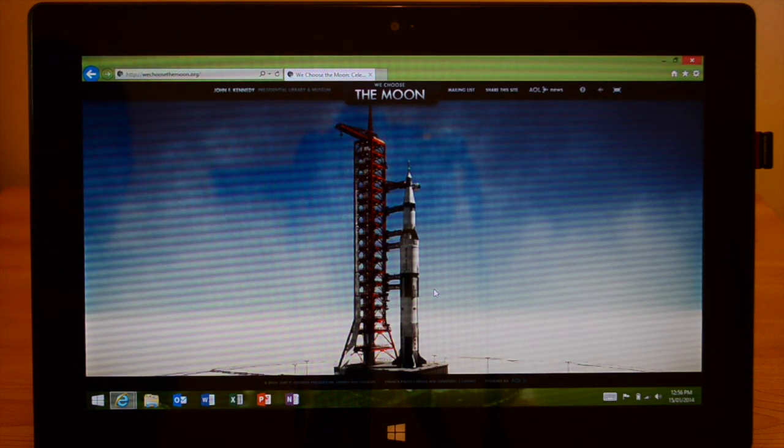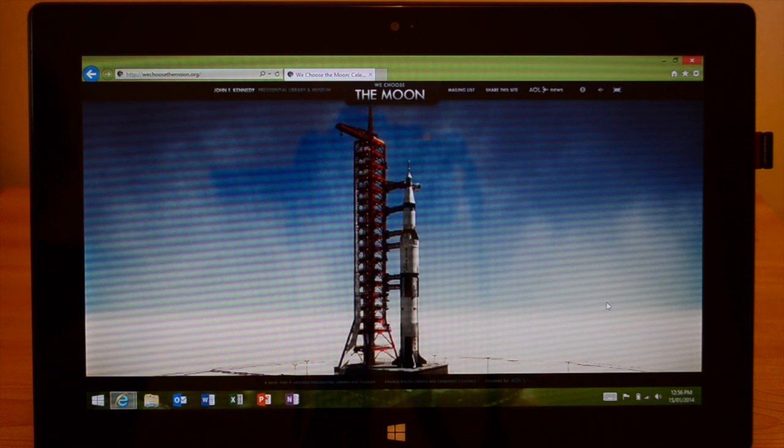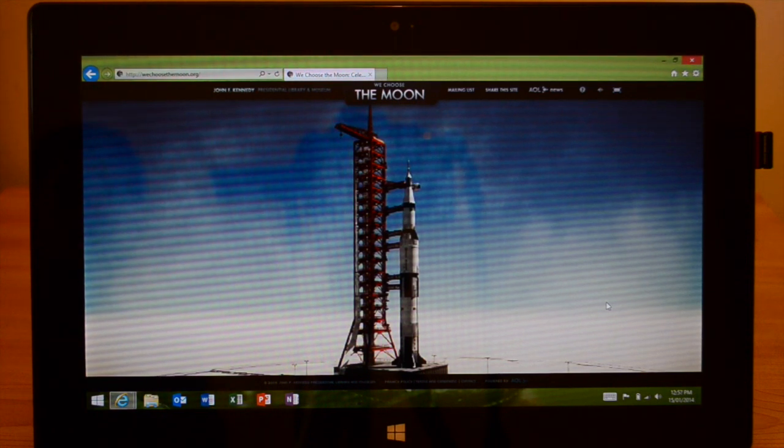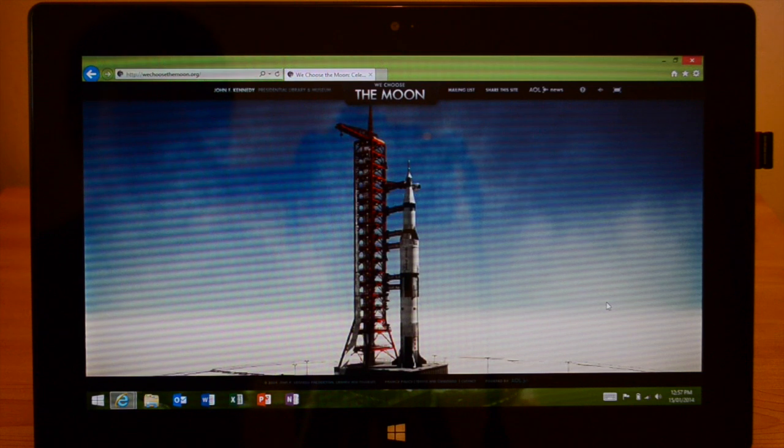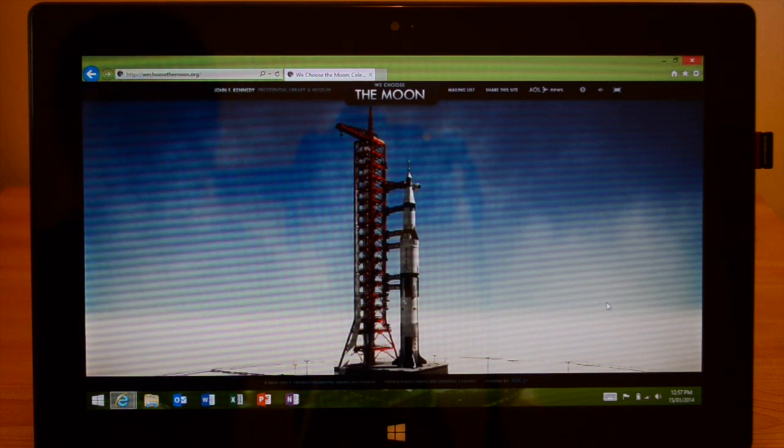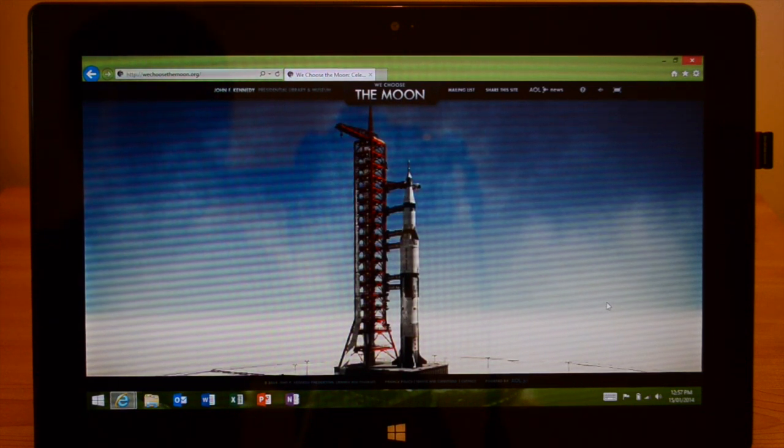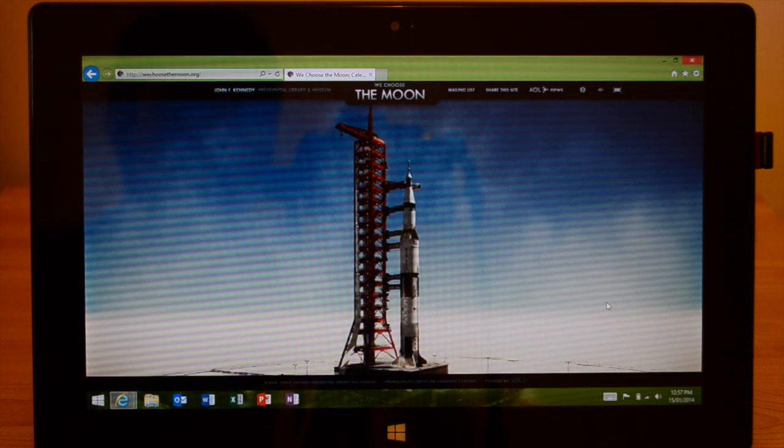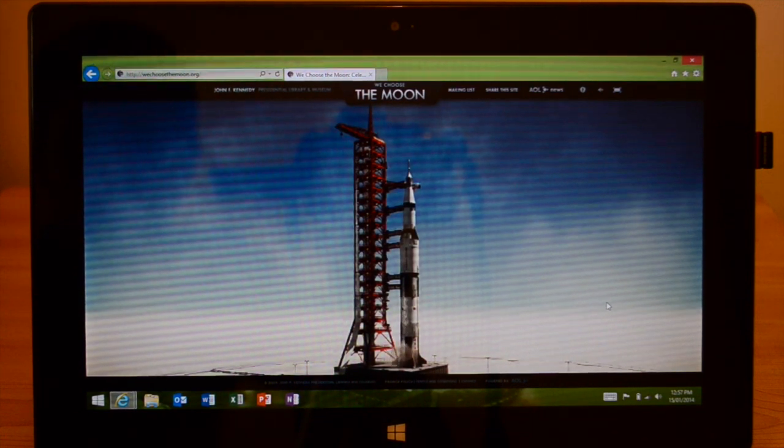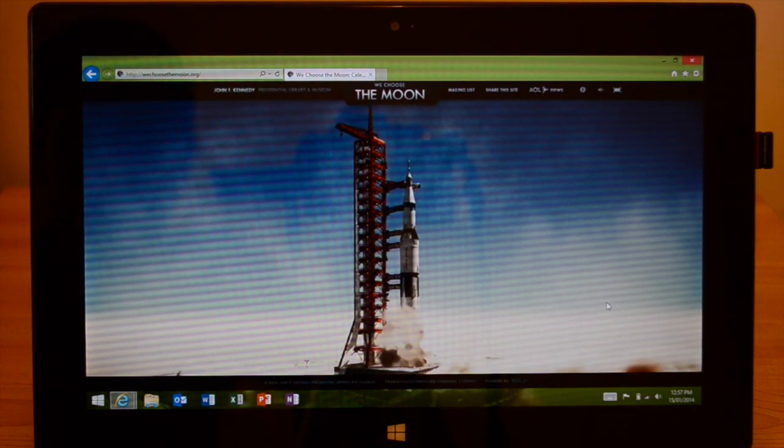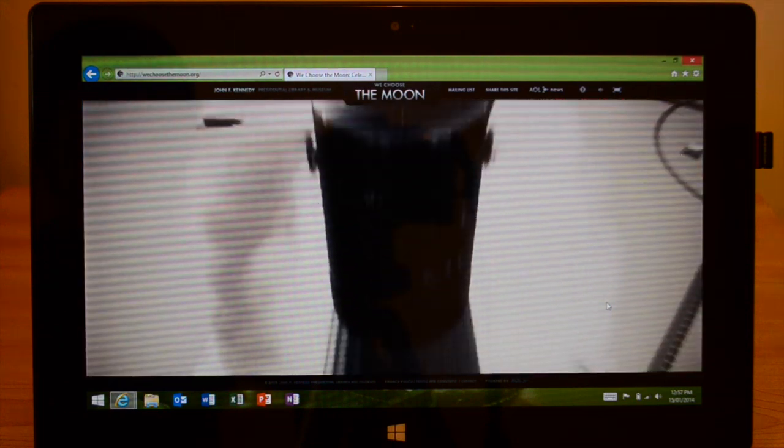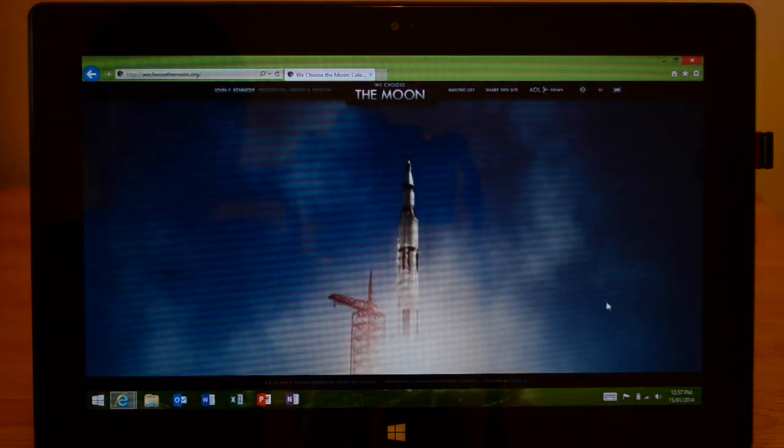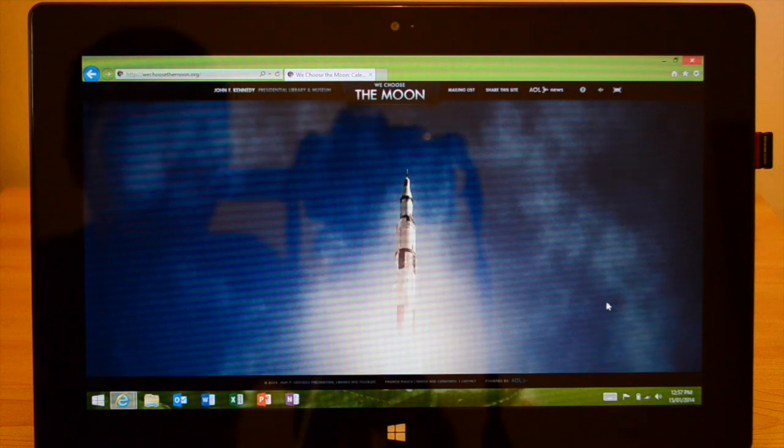T-minus 15 seconds, guidance is internal. 12, 11, 10, 9, ignition sequence start, 6, 5, 4, 3, 2, 1, 0. All engines running. Liftoff! We have a liftoff, 33 minutes past the hour. Liftoff on Apollo 11.